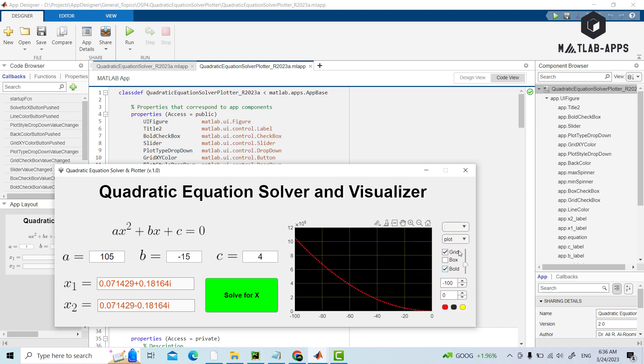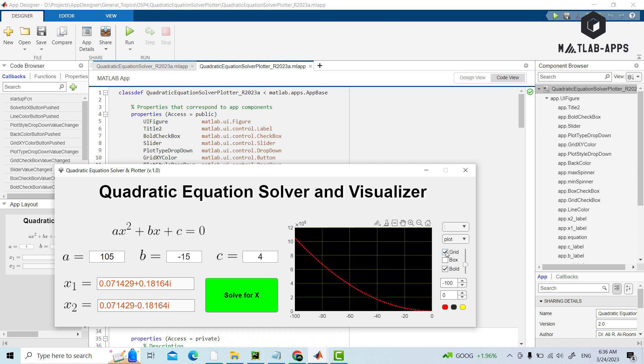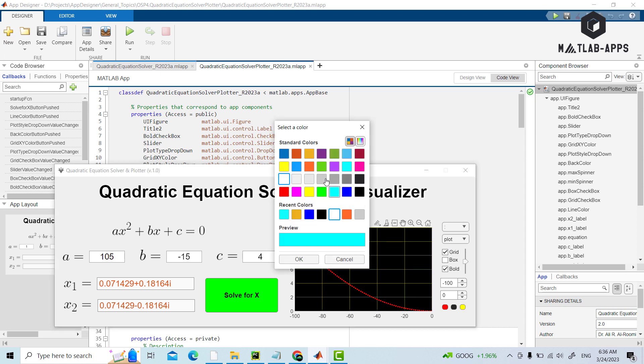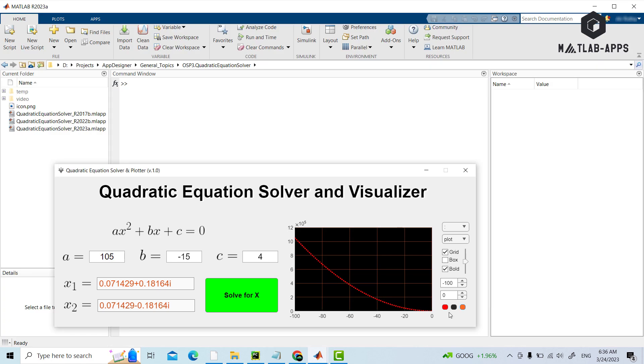We can display or remove a grid. We can even adjust the alpha or transparency of grid. We can change the color of grid. We can change the background color.